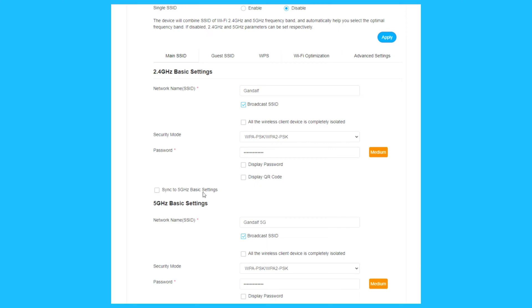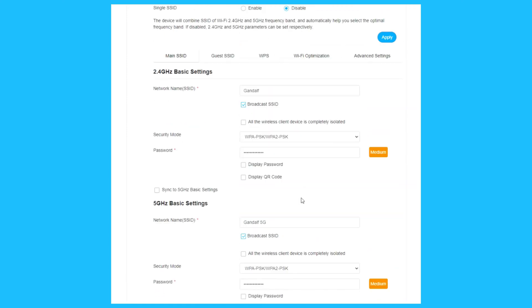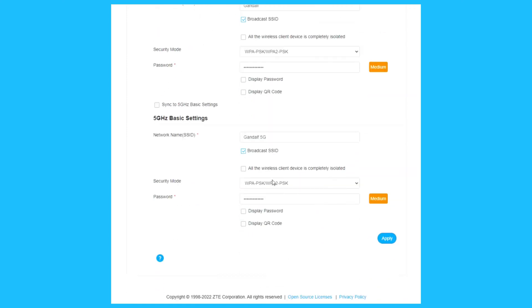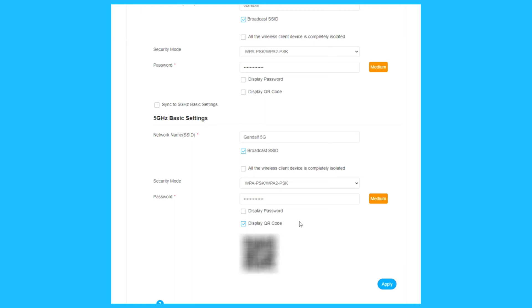Sync to 5 GHz basic settings. You can rename the name, broadcast SSID, check wireless client devices completely isolated, choose security mode, choose the password, medium security, display the password, display QR code, scan with your smartphone and connect to your Wi-Fi.